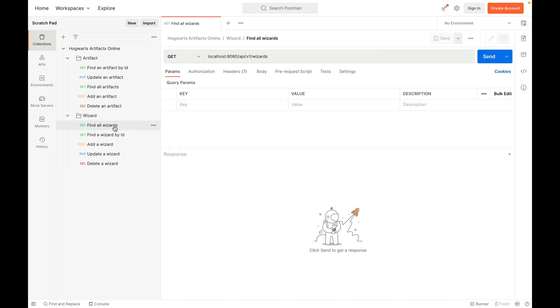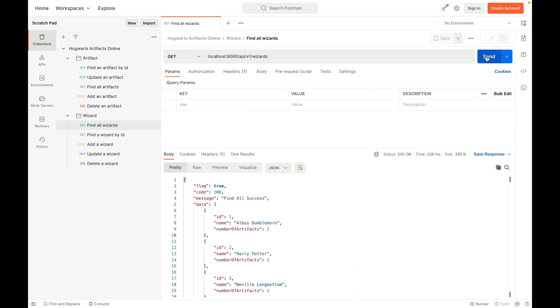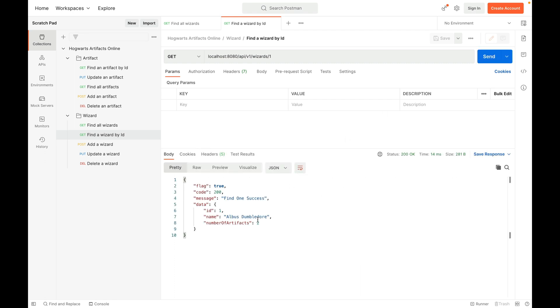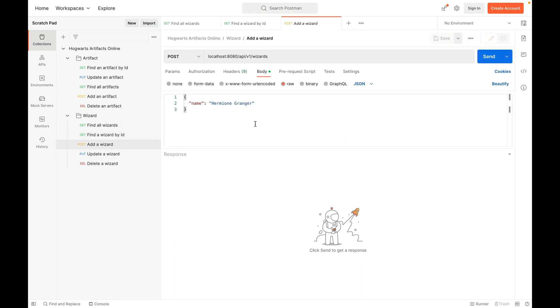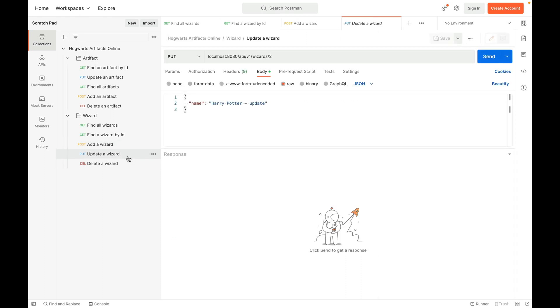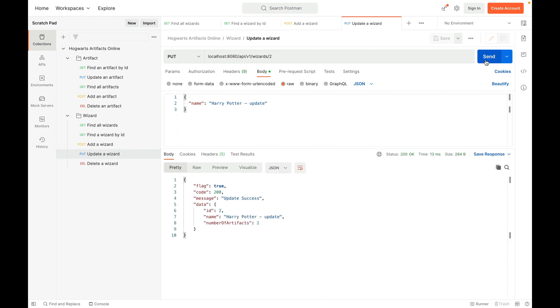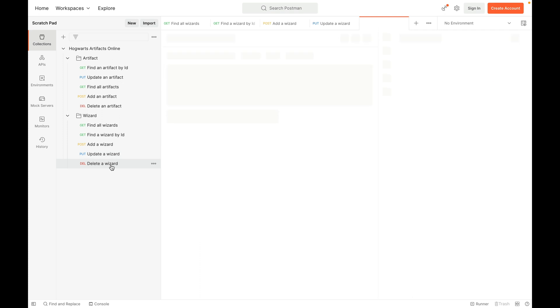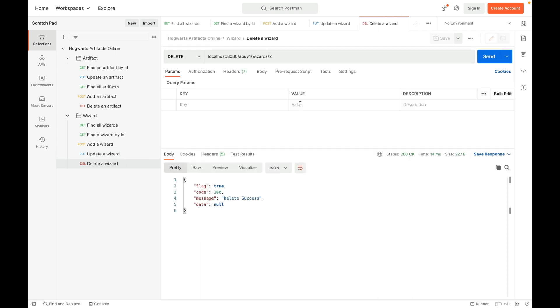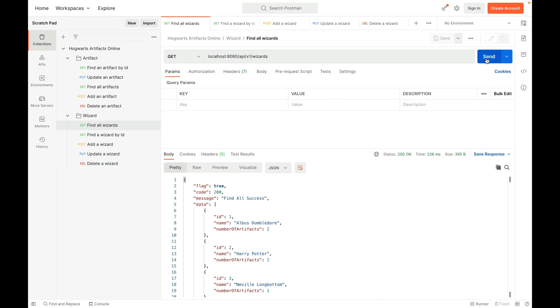All right. So find all wizards. Send. We have three wizards. Albus has two artifacts. Harry Potter has two. Neville has one. Find a wizard by ID. That's good. Add a wizard. Send. Update a wizard. Send. Now, this is updated Harry Potter. Delete a wizard. Delete Harry Potter. So now, if I find all wizards again, Harry is gone. We only have three.